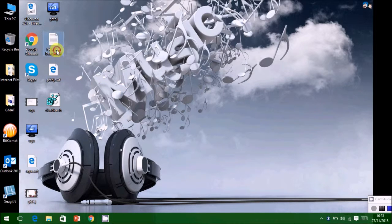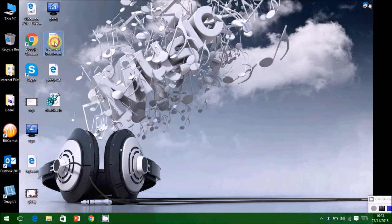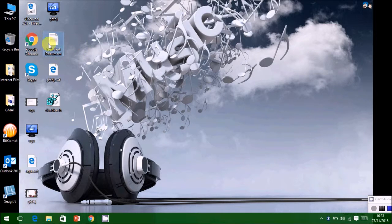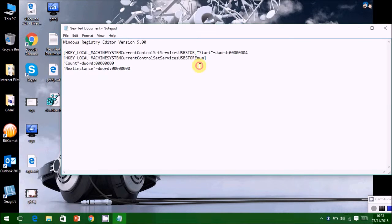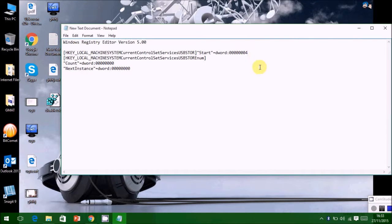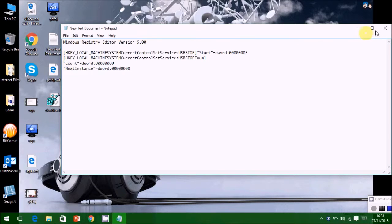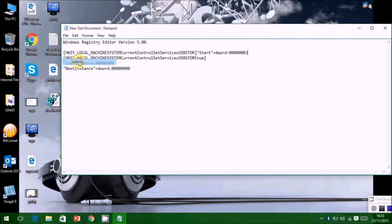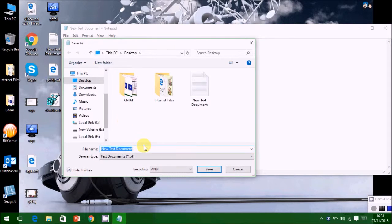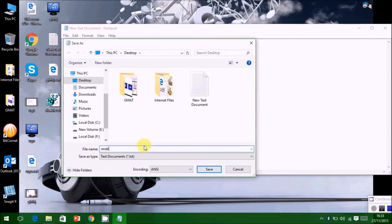Now again open the same notebook and edit the 4 value to 3. Similarly, save as enable USB dot reg file.